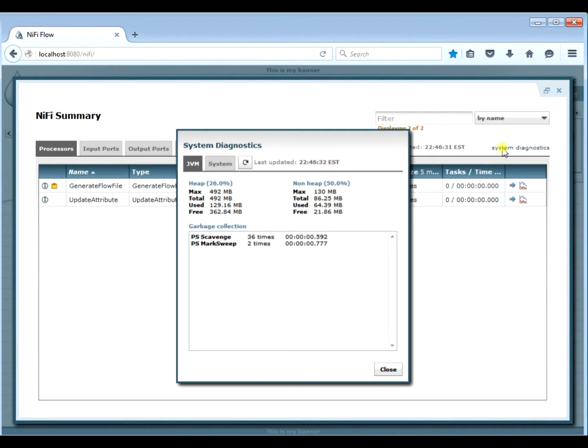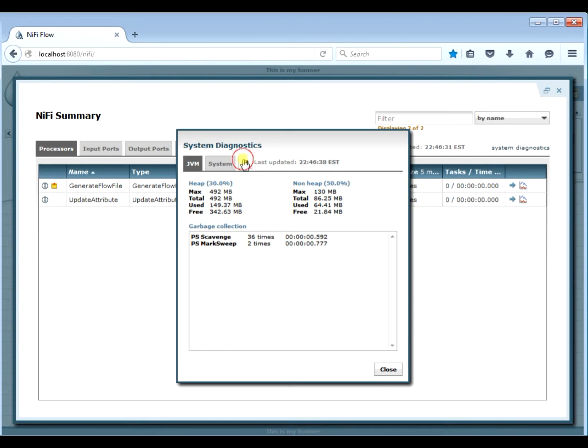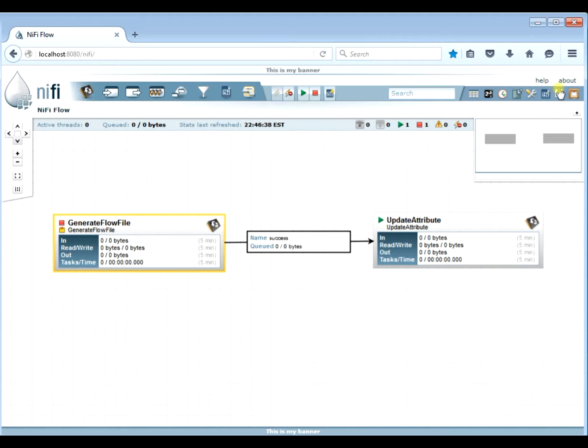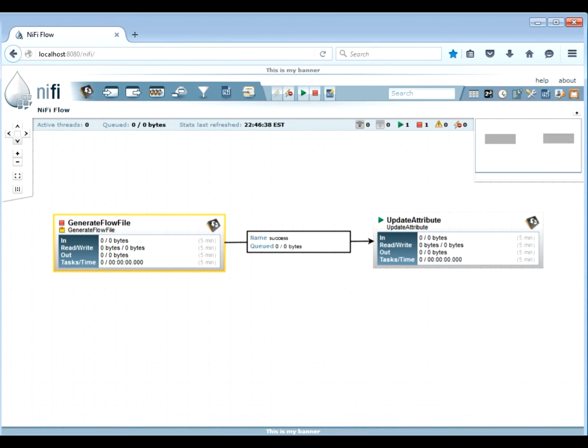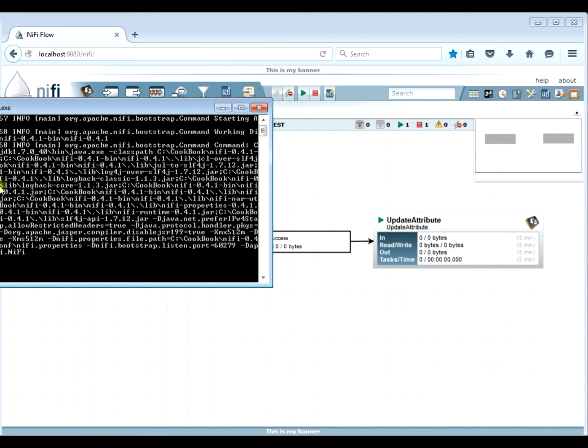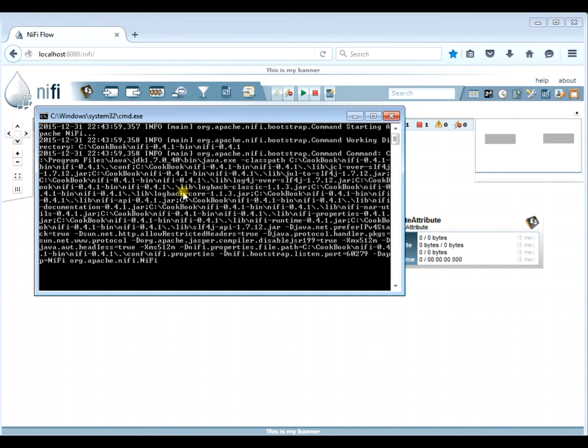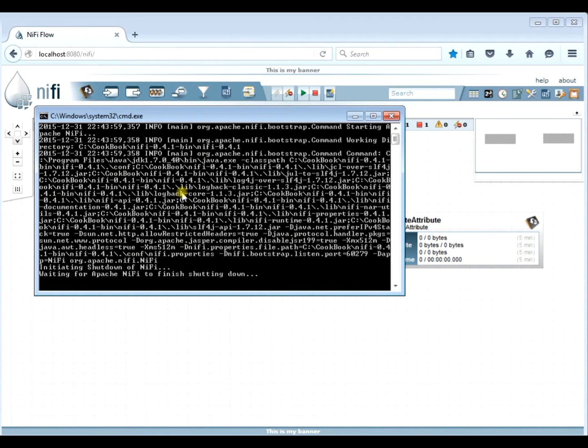And again, we can look at the system diagnostics to see how our memory looks. So let's go ahead and fix that up here. Let's go ahead and up the memory allocations for our NiFi instance. So let's go ahead and stop NiFi.